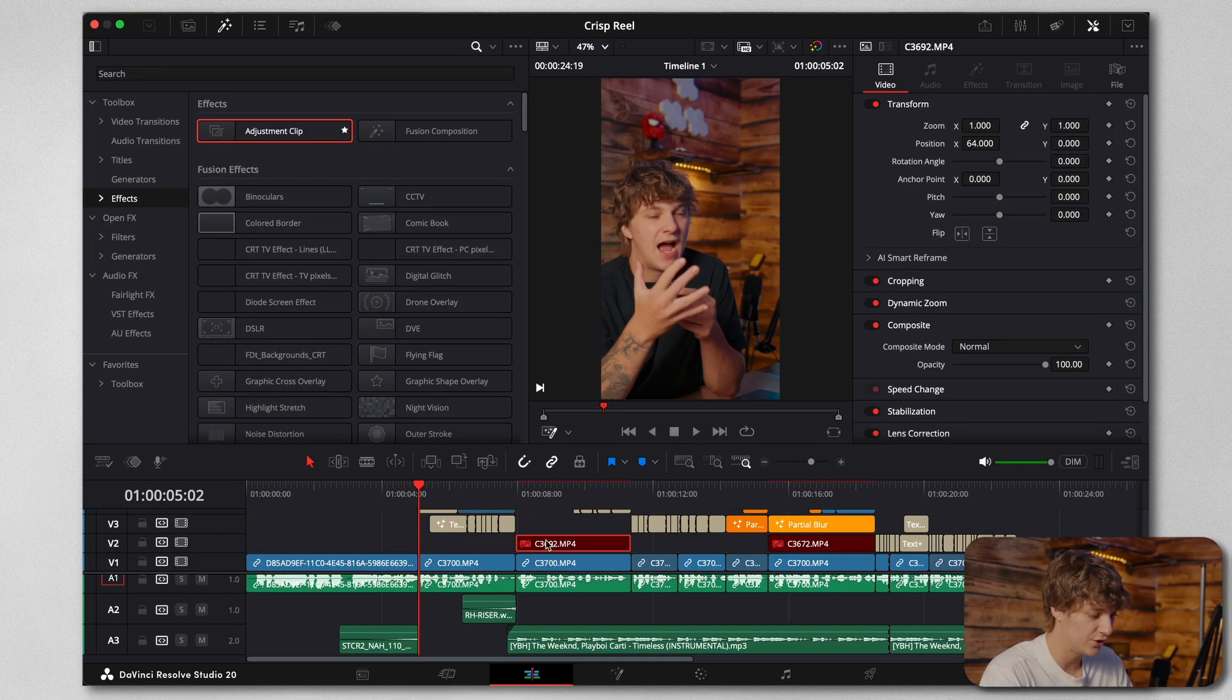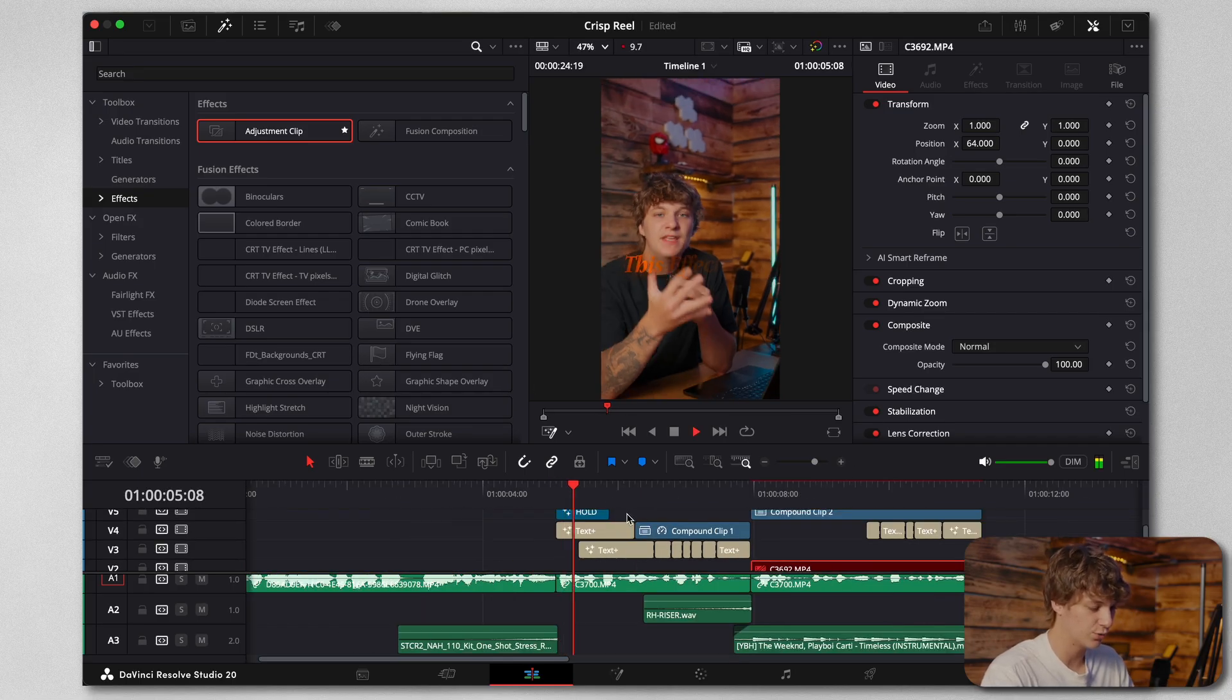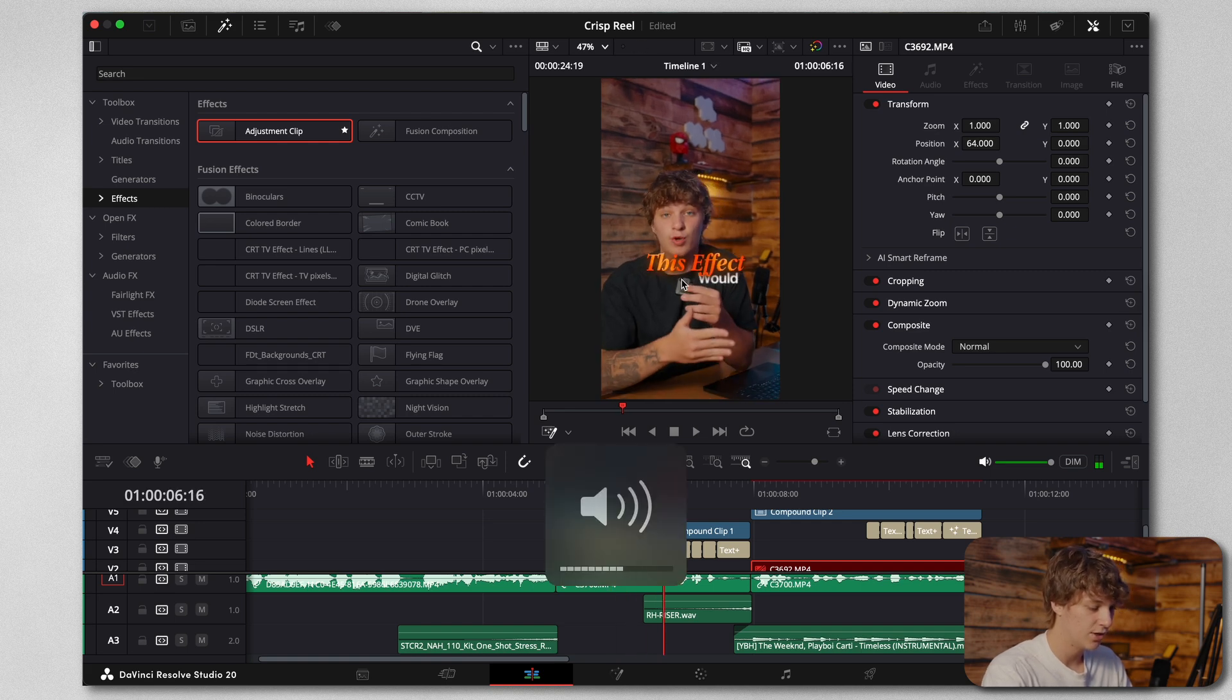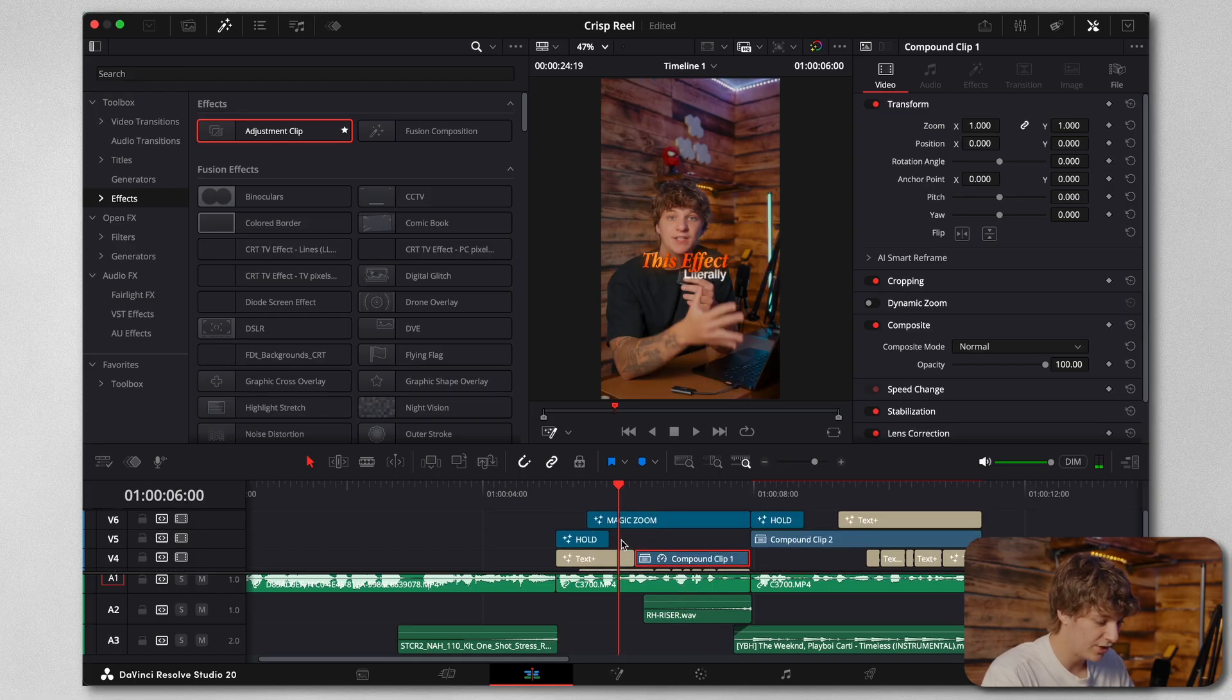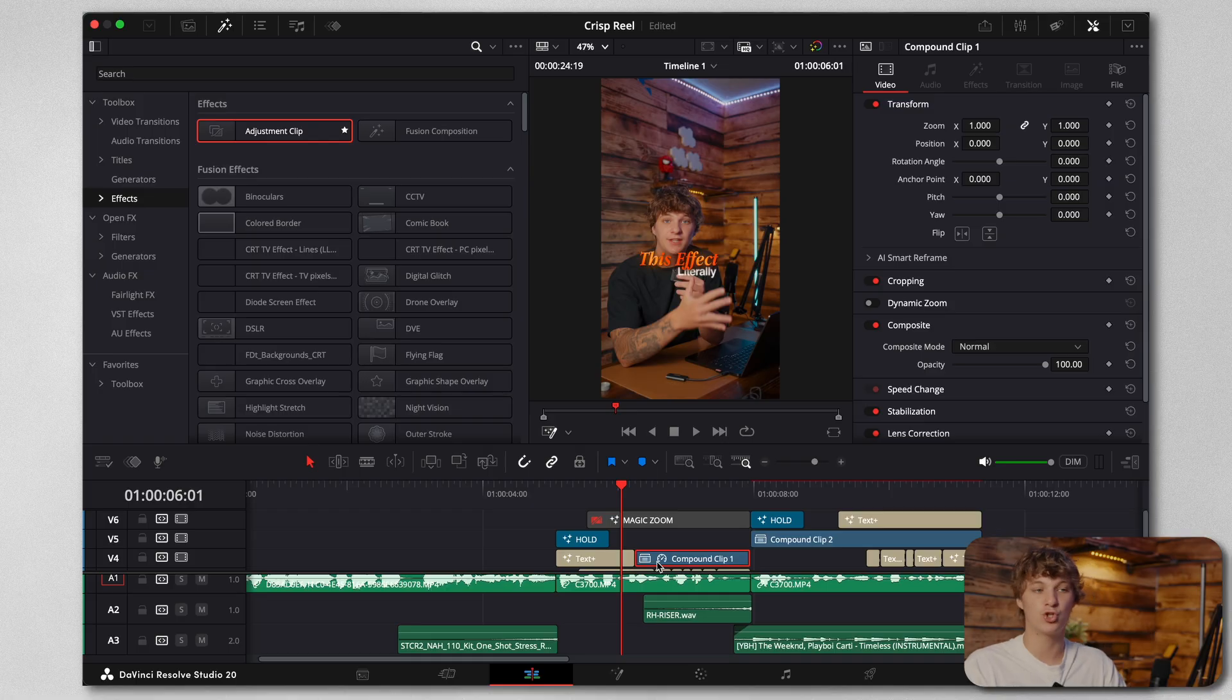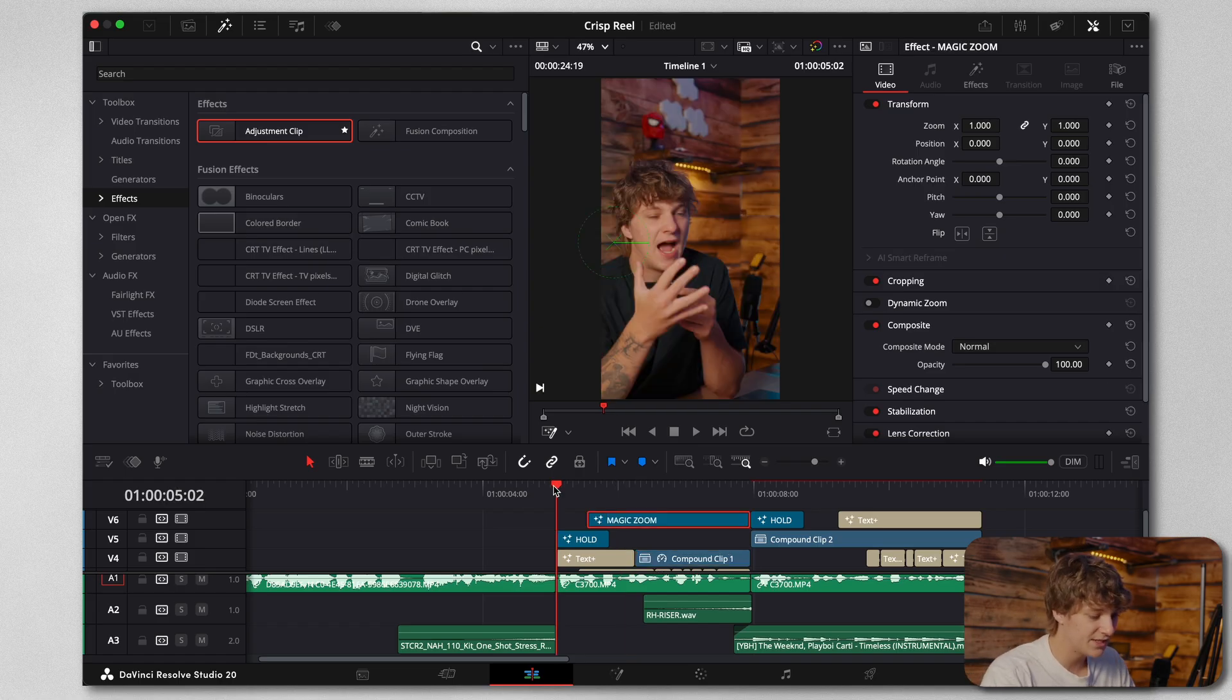So we're in here in DaVinci Resolve and we start off with this crispy glow effect. So some of you guys have been dying to ask me how I create that crispy glow effect, but actually it's too in-depth to show you in today's tutorial because that's a whole video itself. So I'm going to leave a video up here that you guys can go ahead and watch to learn how to create that.